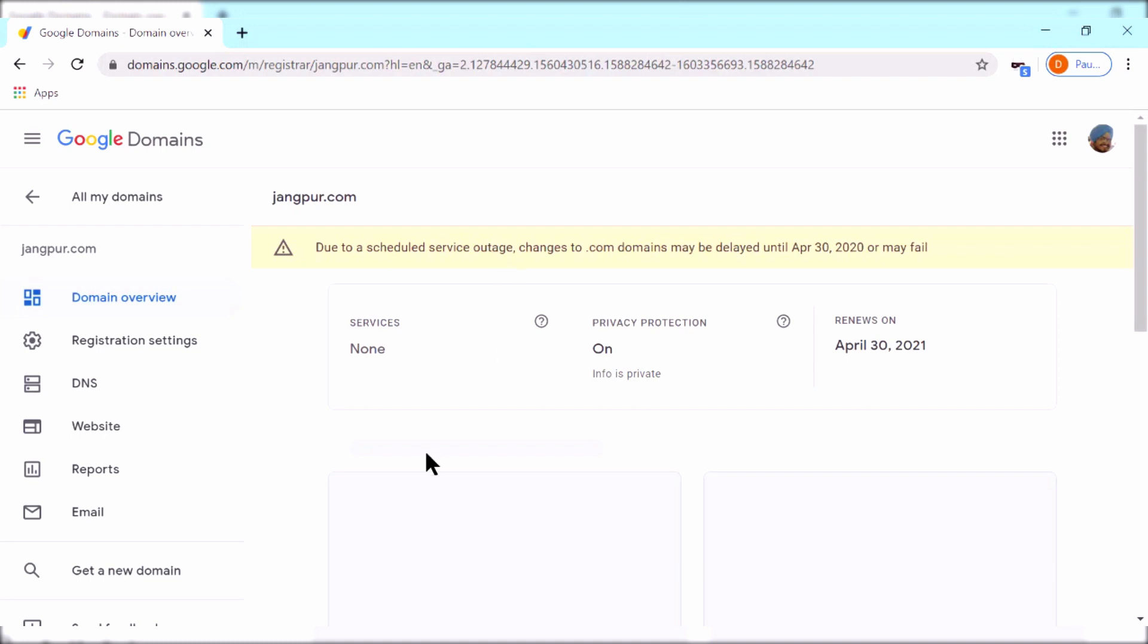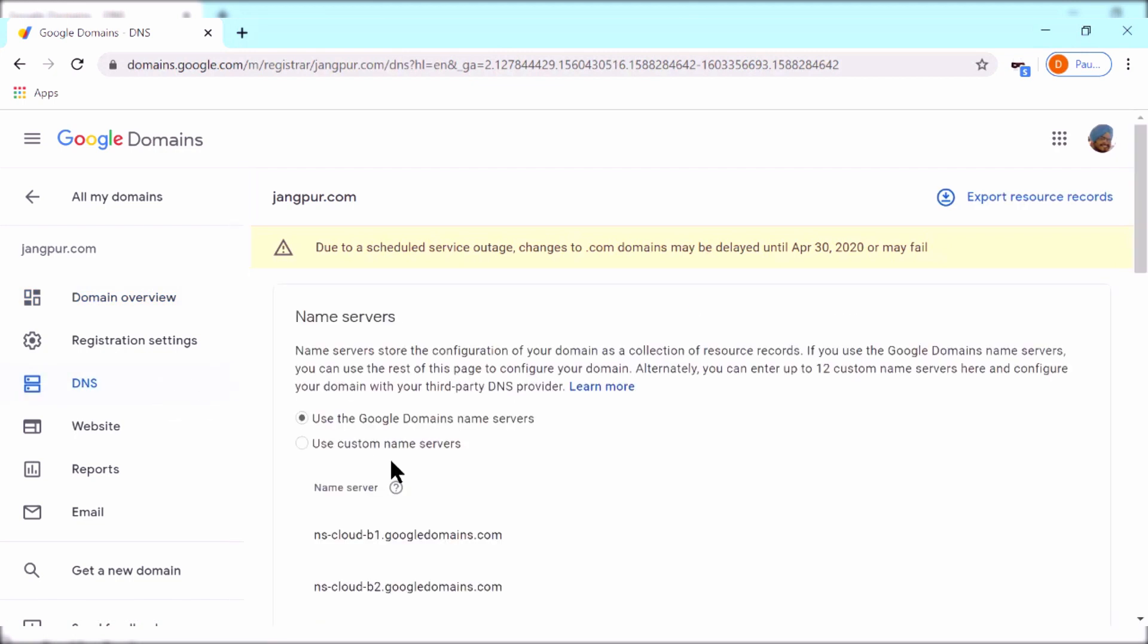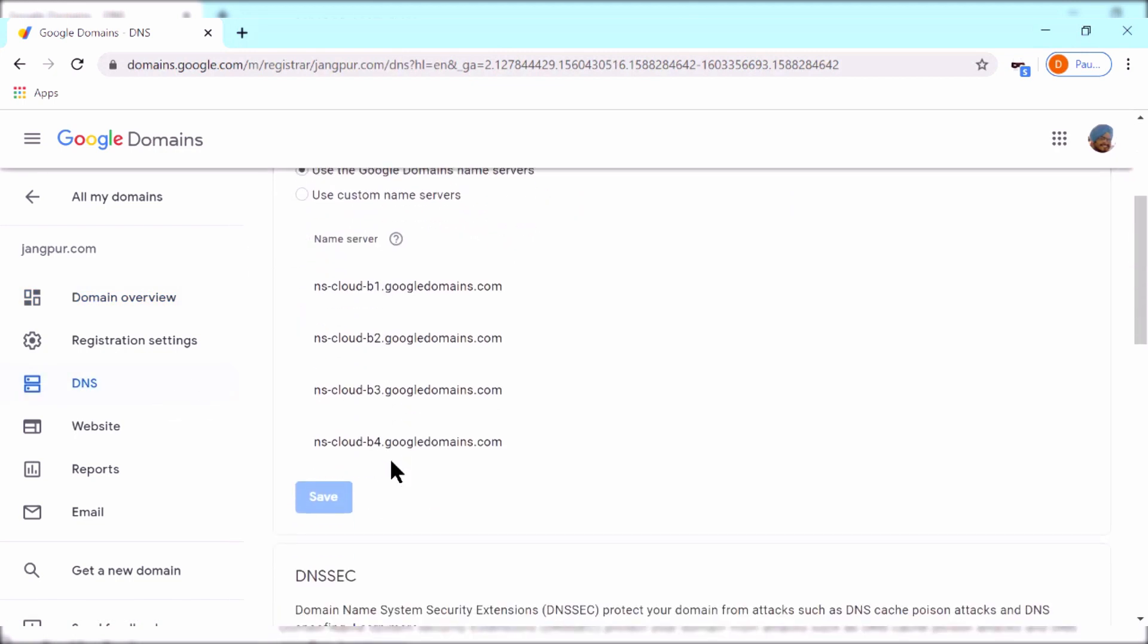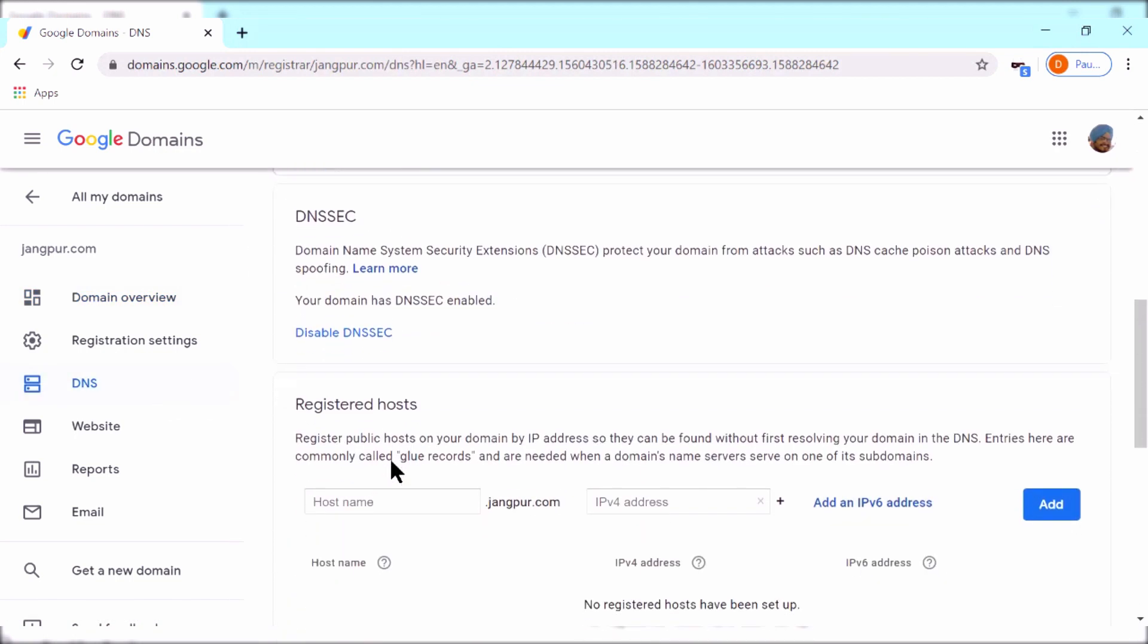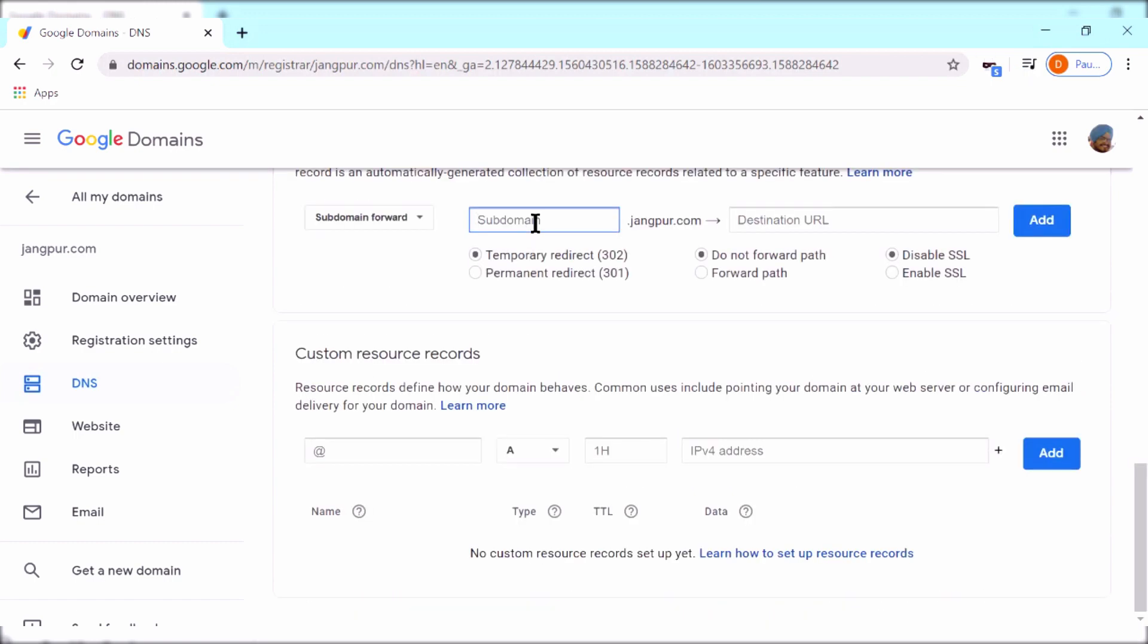The first setting that we're going to configure would let you go to your site without choosing www. To do that, go to DNS synthetic records, and in subdomains put @ and in destination URL put https:// followed by your website.com. Since this is a permanent redirect, select the fields as shown in this video and click add.